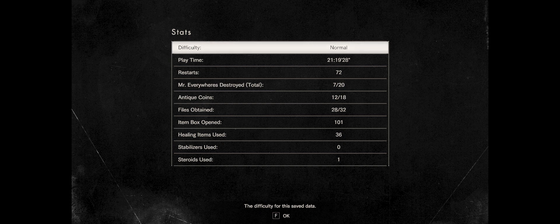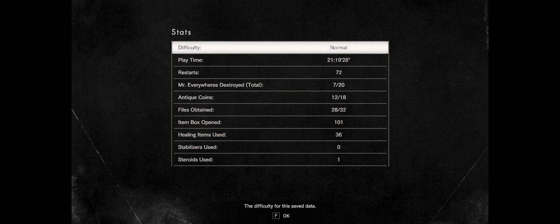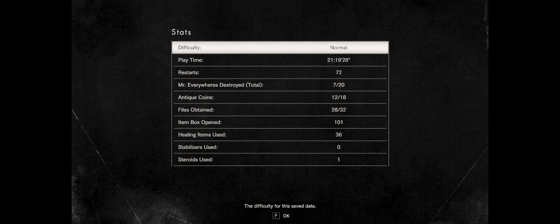Antique coins, we skipped a few, we missed a few actually, six of them. Files obtained 28 from 32, we missed four. Item box open 101, not bad. Healing items use 36, stabilizers zero, and steroids used one.